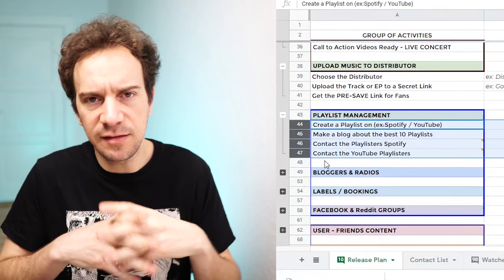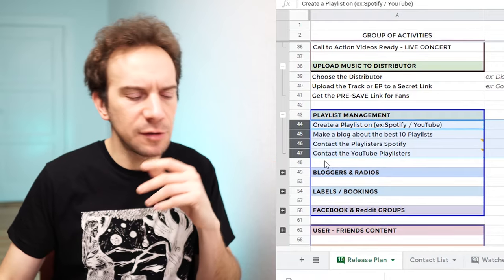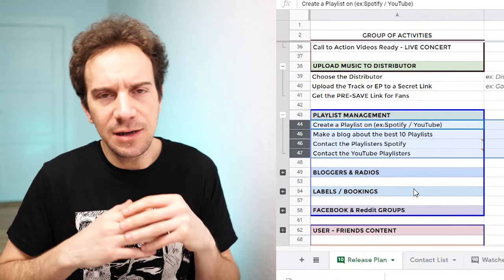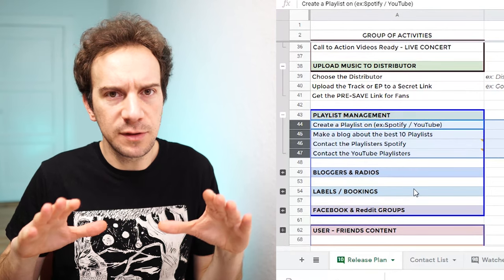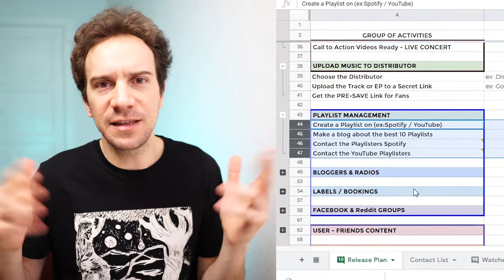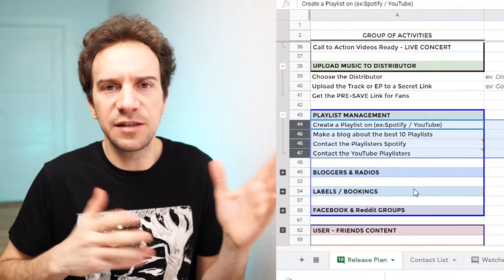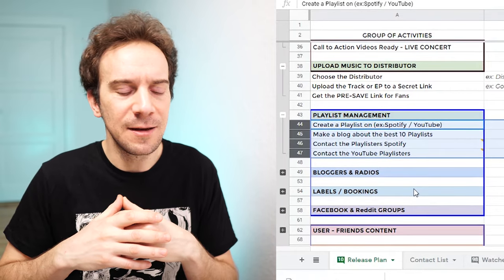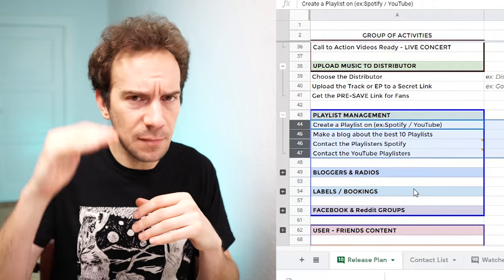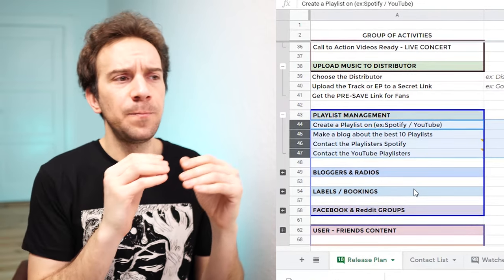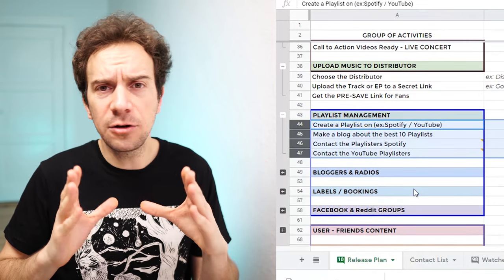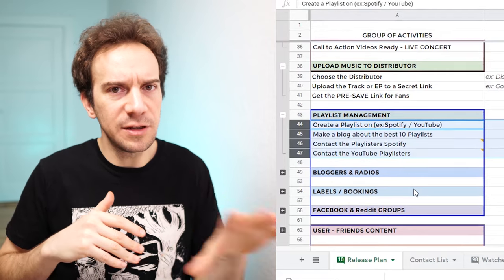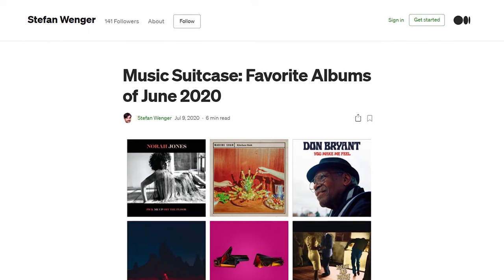Once you have all that ready, you need to start working on the partners — how are you going to manage playlists, get the attention of bloggers, podcasters, booking agents, and labels? Based on the videos I watched, if you're going to be talking to these people and they don't know you at all, sending a cold email asking them to put your music on their playlist is not a great approach. I don't suggest paying for random playlists either.